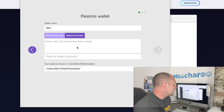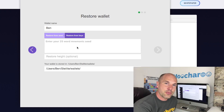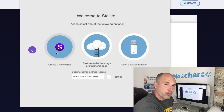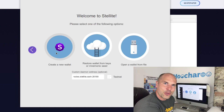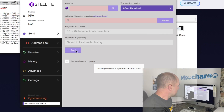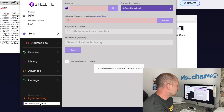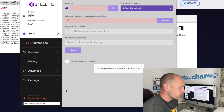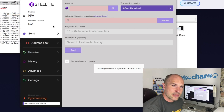All we need to do is add the wallet name and then the 25 words I mentioned from the Windows installation. You could create a whole new wallet, but because I want to access the same wallet I created on the Windows laptop, I'm going to enter the mnemonic seed - the 25 words I've blurred out in the video. At the bottom you can see the blocks remaining as it synchronizes with the blockchain.